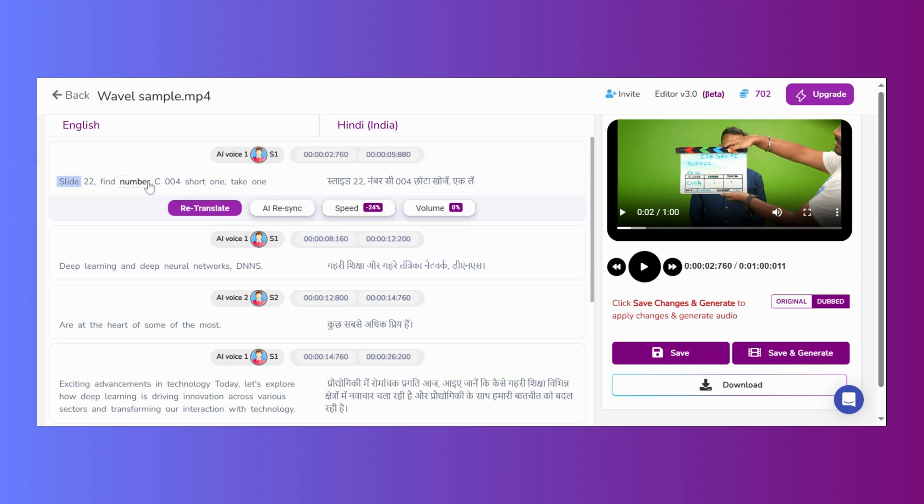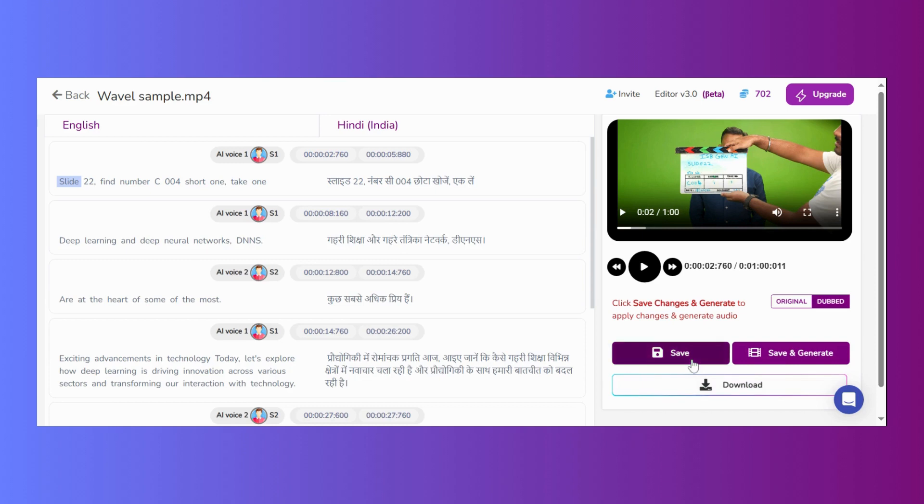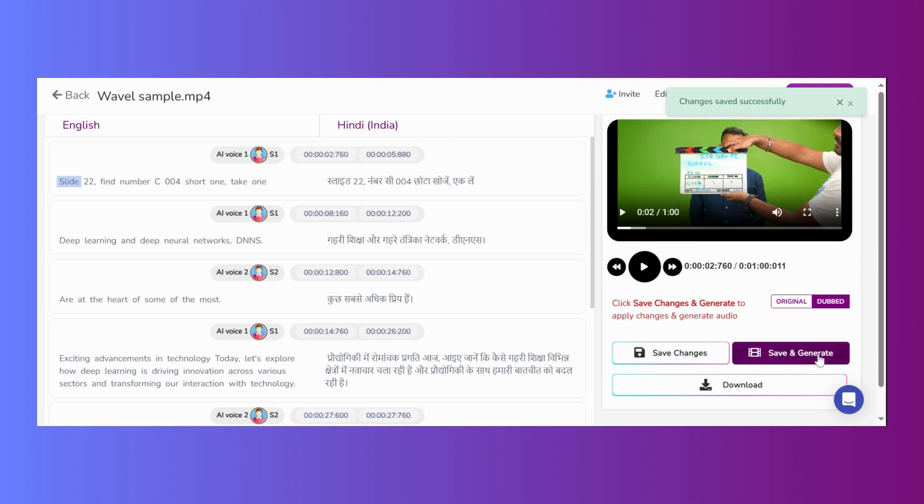Handling long files. For files exceeding 15 minutes in length, it's advisable to use save changes option periodically after every 6 to 7 changes are made. Once all edits are complete, click on save and generate and this will generate all changes together. This helps manage long files more efficiently.